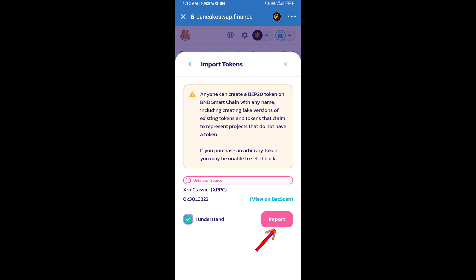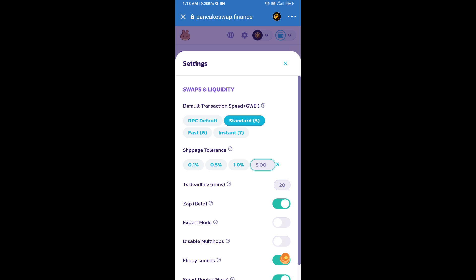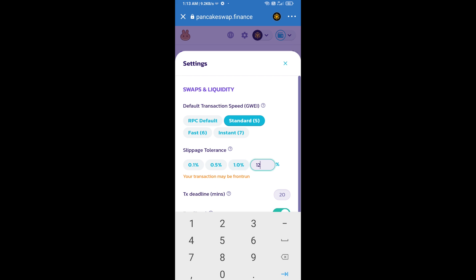And re-click on import. After that, you will set slippage for effective purchasing. Click on this icon and here you will set 12% slippage.